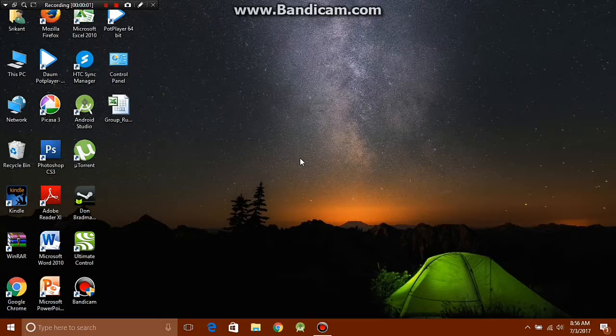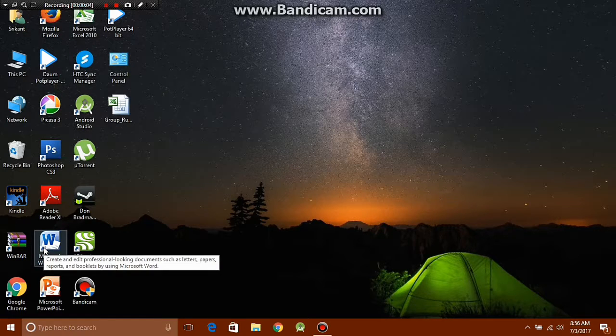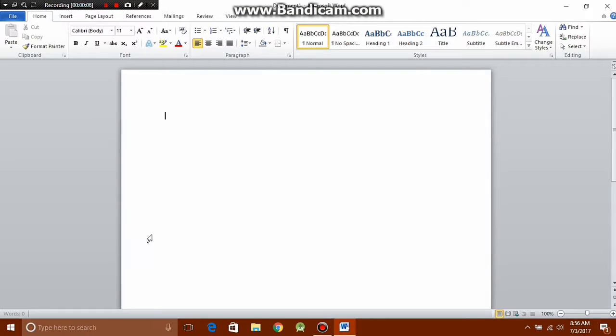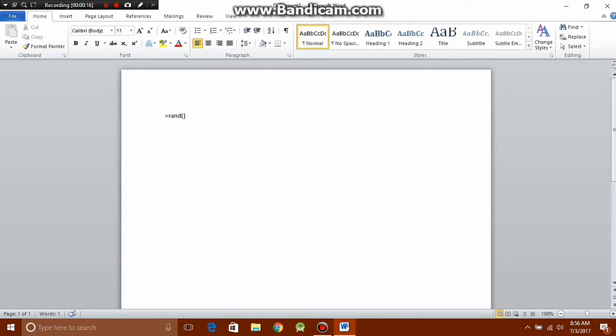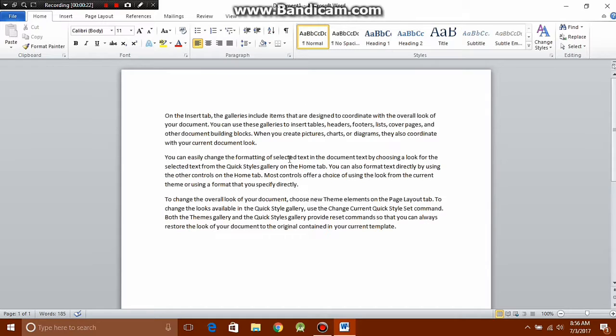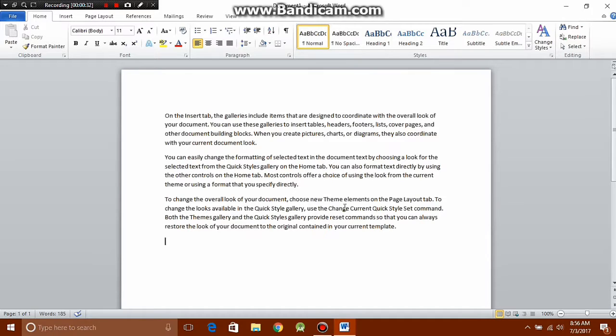For this trick, you need to open Microsoft Word. Just open it, and once you open a new document, you have to type equals rand open and close in brackets and then hit enter. Now you'll see that you get about three paragraphs of some random text. This trick is useful if you want to test out some new font or some new text size.